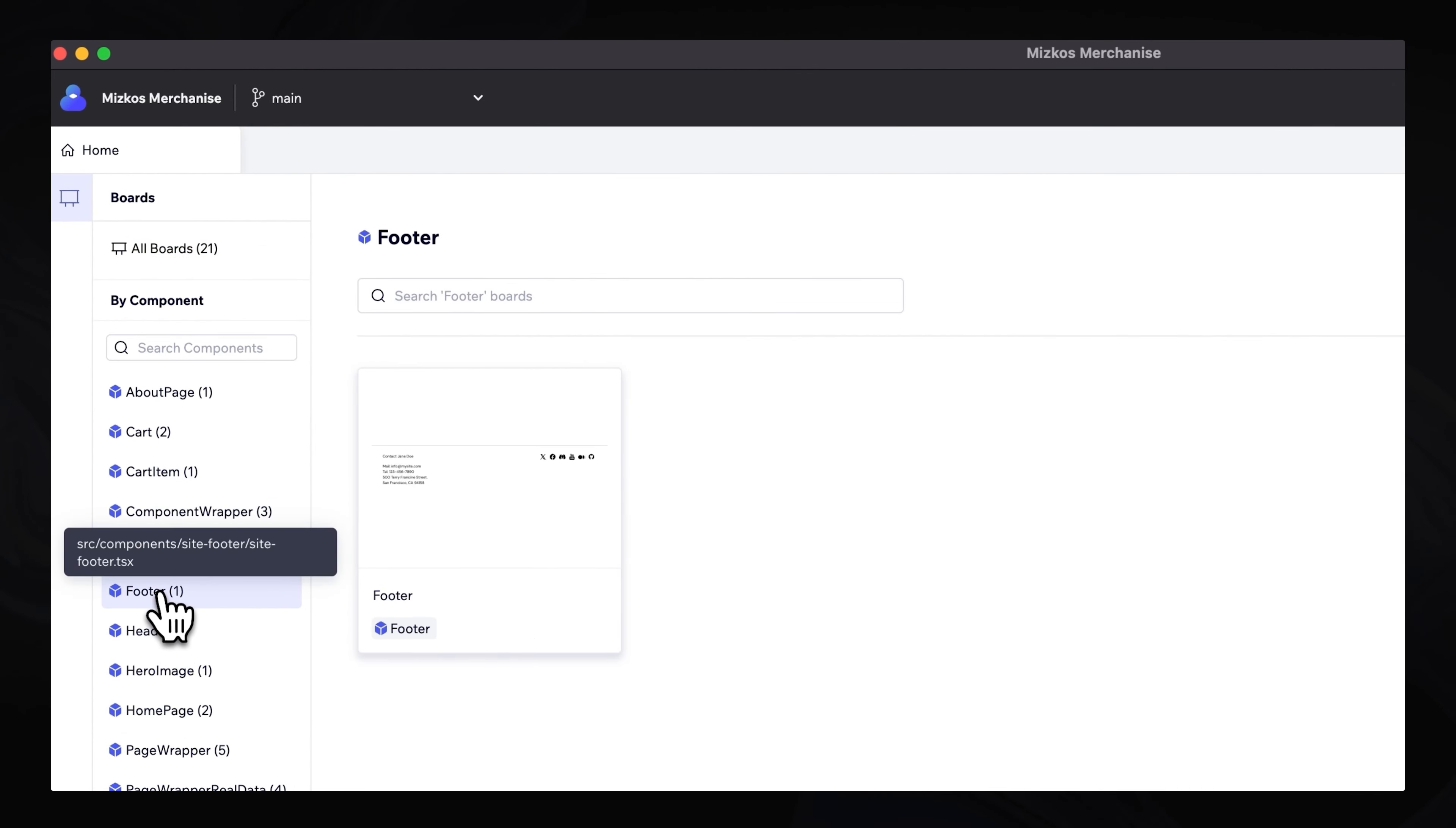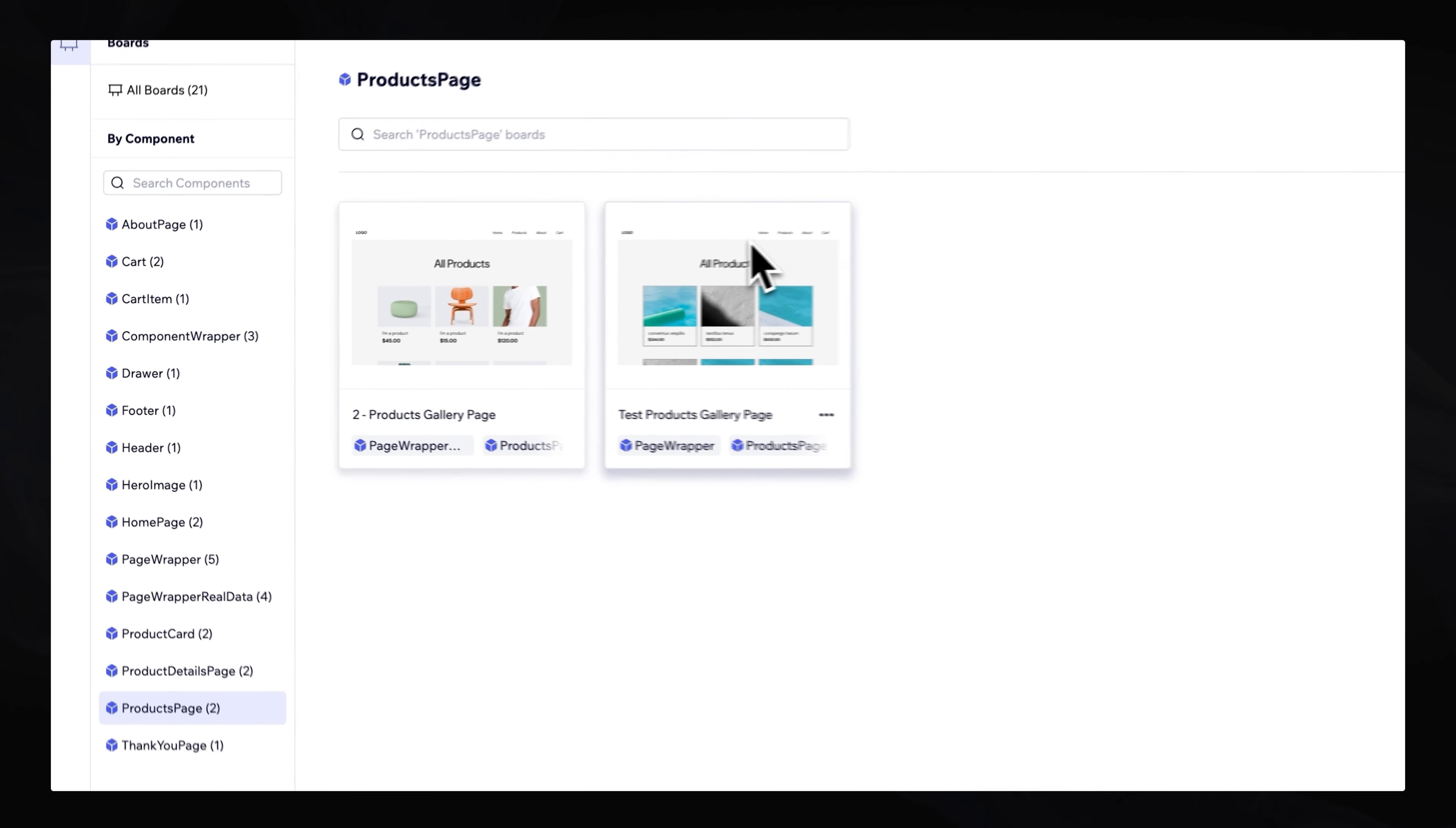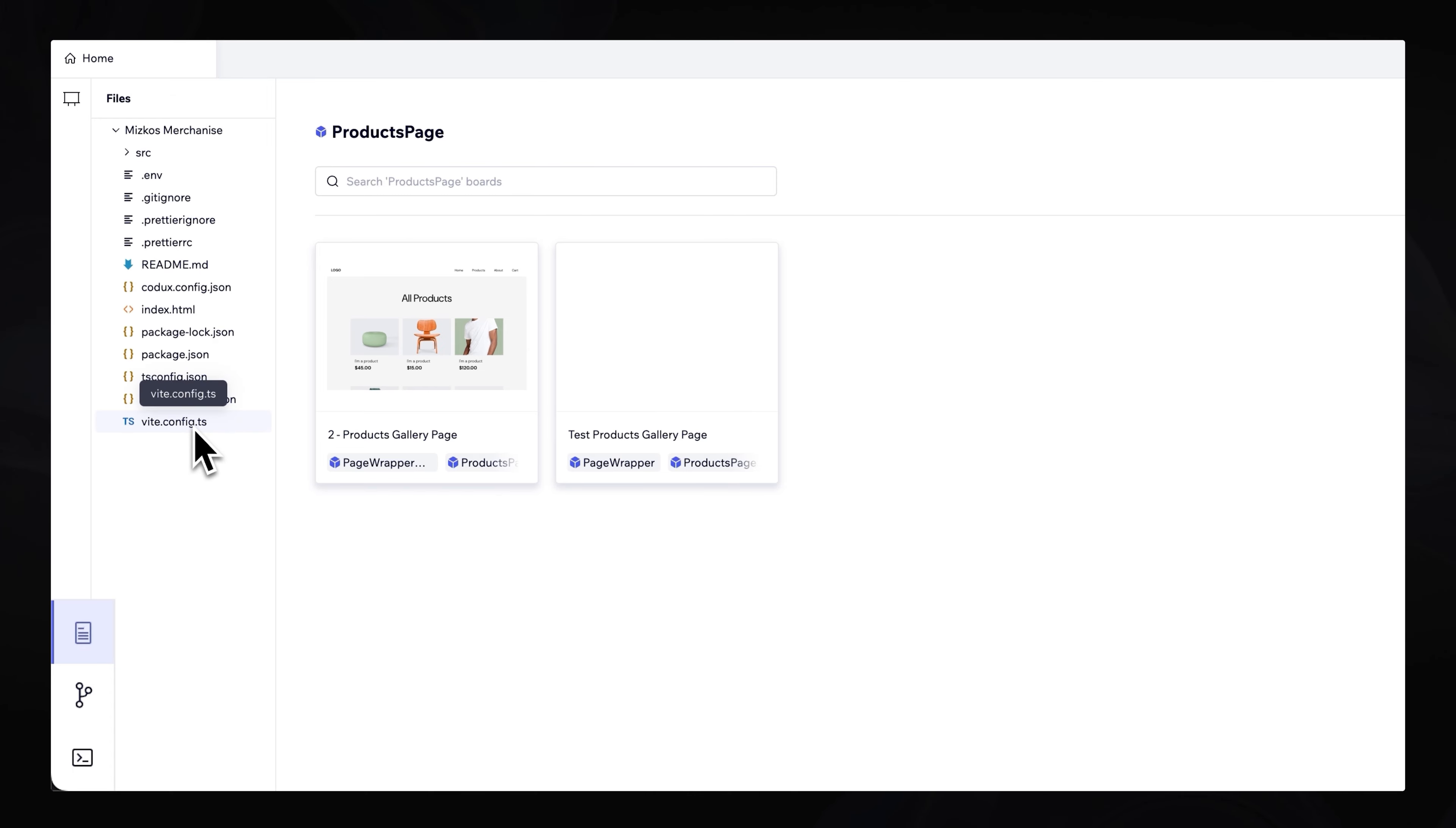Header, footer. We also have product details page, products page. And you can see all these products have been created. Over in the bottom left corner, we have access to all the files. So in our Mizco's merchandise folder, we actually have a bunch of files that are actually required for this project to be a working website, pretty much.